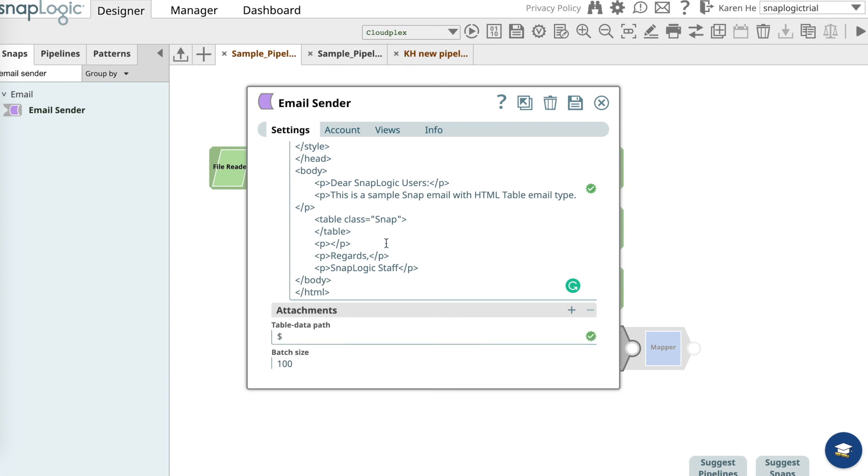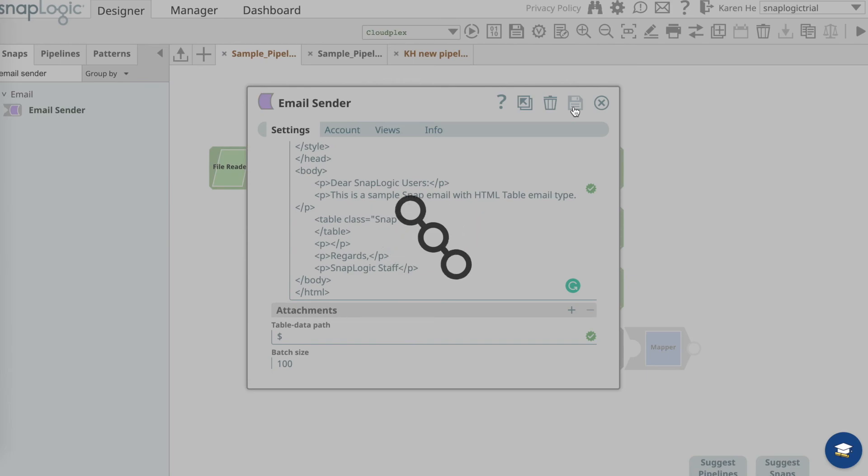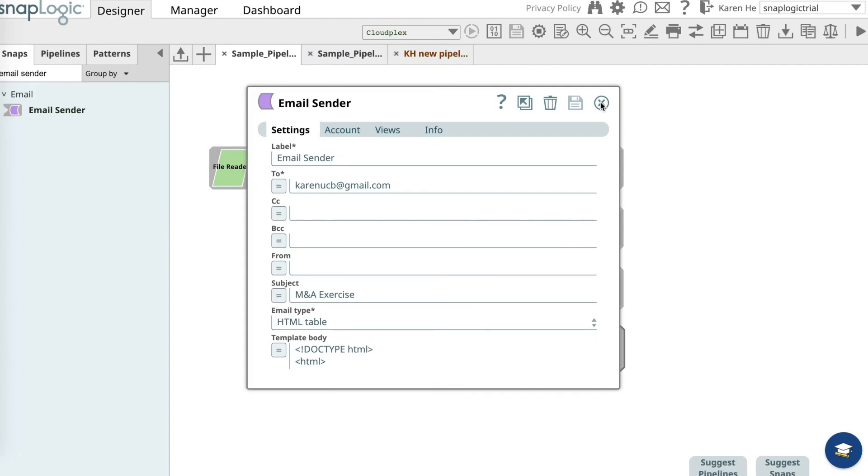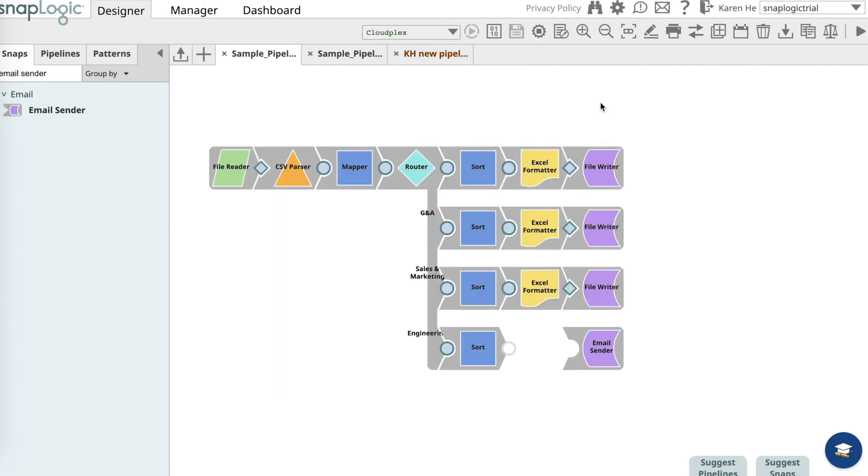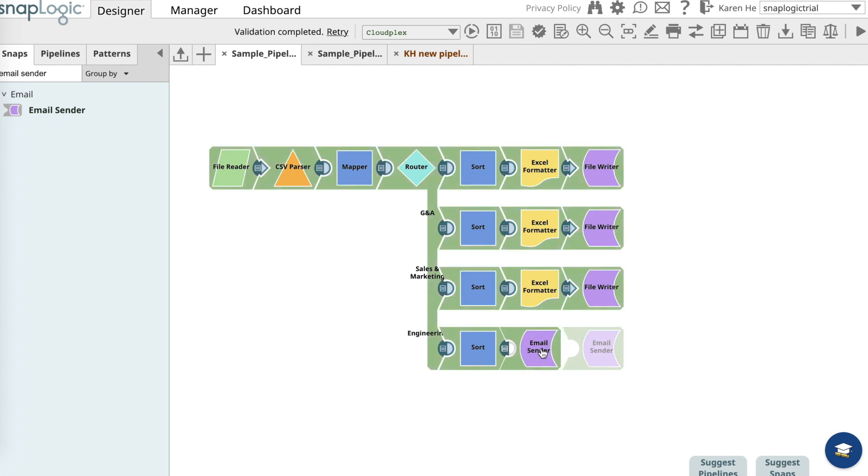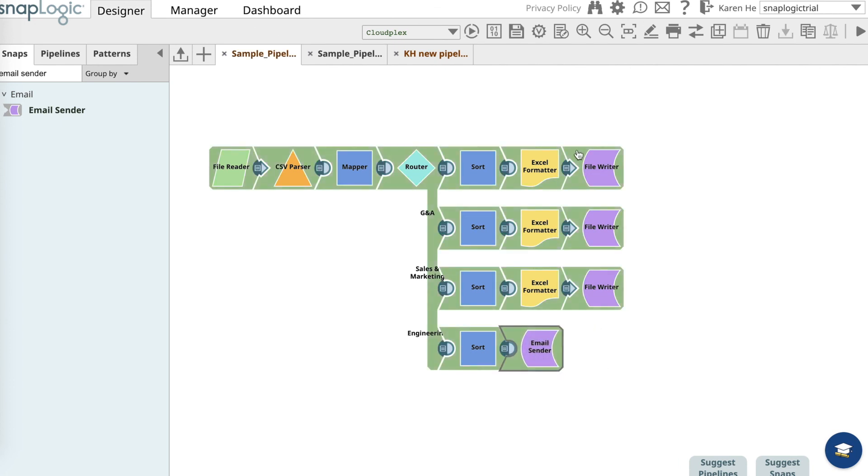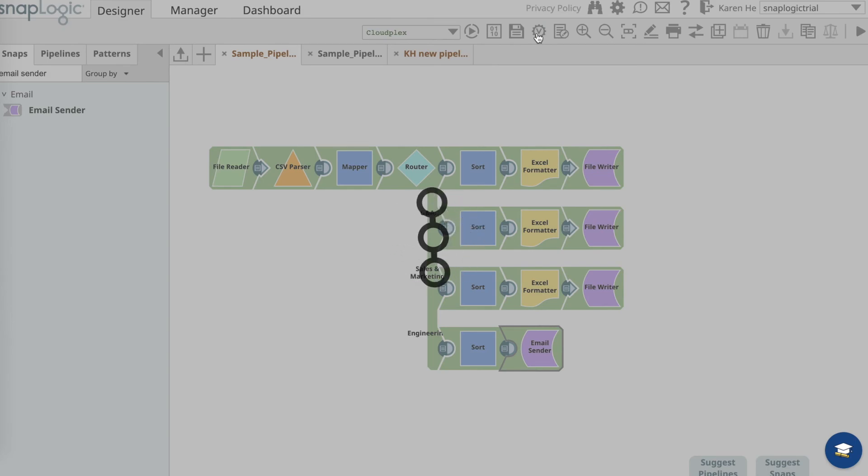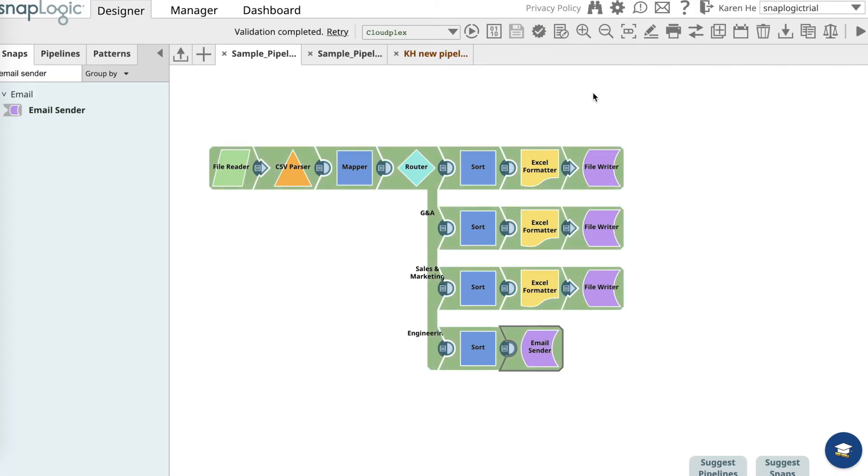Now we want to save it and close the view and we're ready to connect the snap to the sort snap. And let's validate it. Now this pipeline is validated and ready to be executed. You can click on the execute button to execute this pipeline.